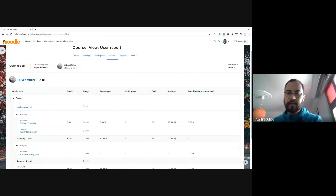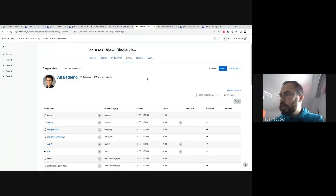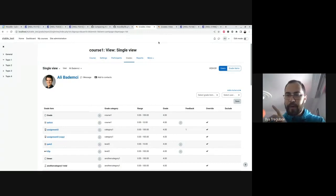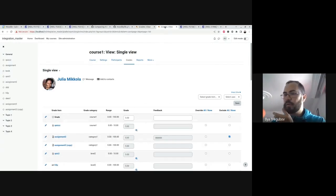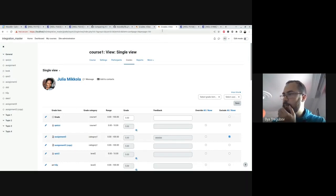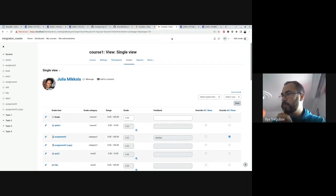Thanks, Mihail. Hi, my name is Ilya, I'm a developer in Alpha Team and also integrator. Let me share the screen and do some demo. So let's just quickly compare the way single view looks now and the way it's going to look in Moodle 4.1.